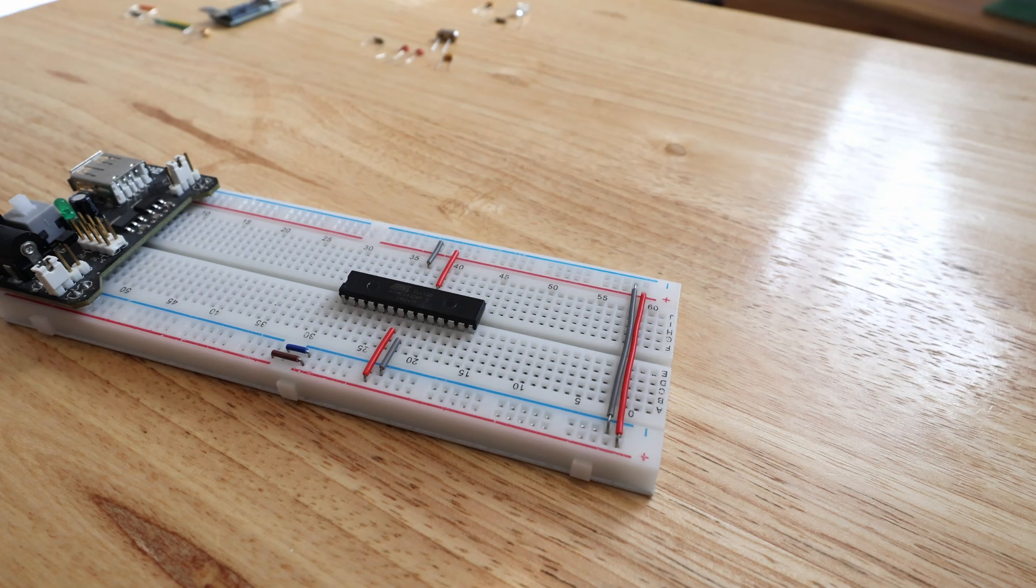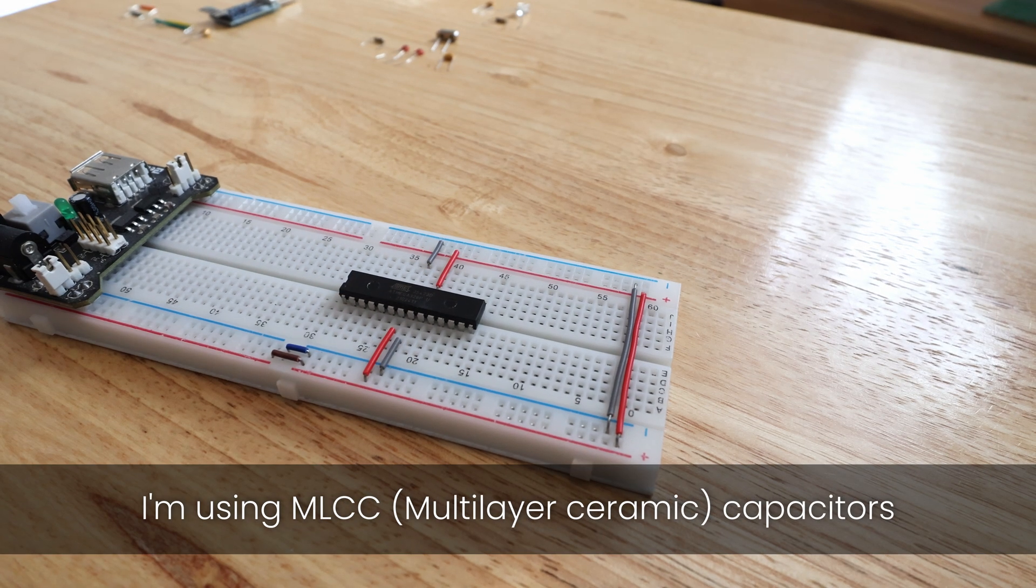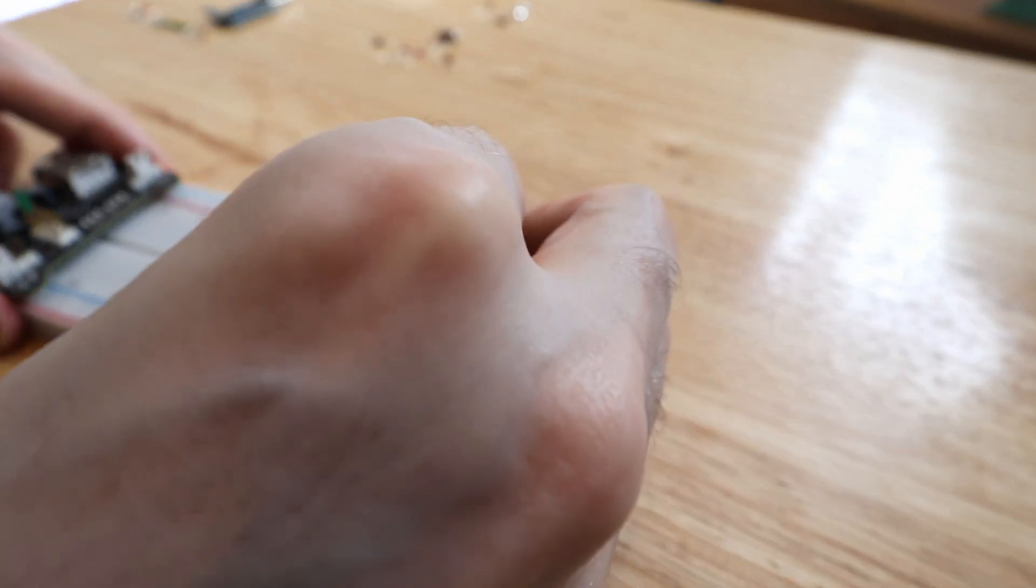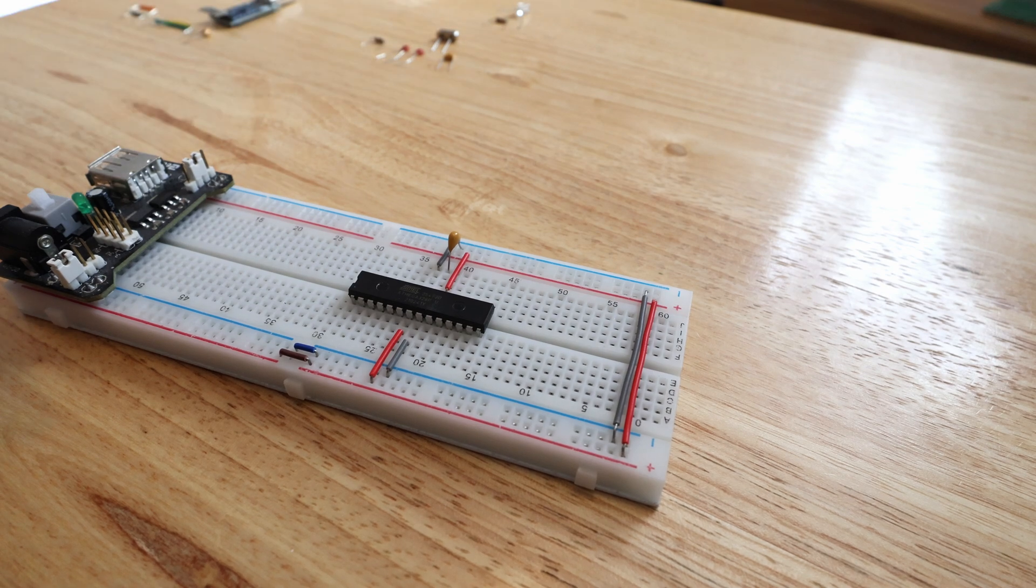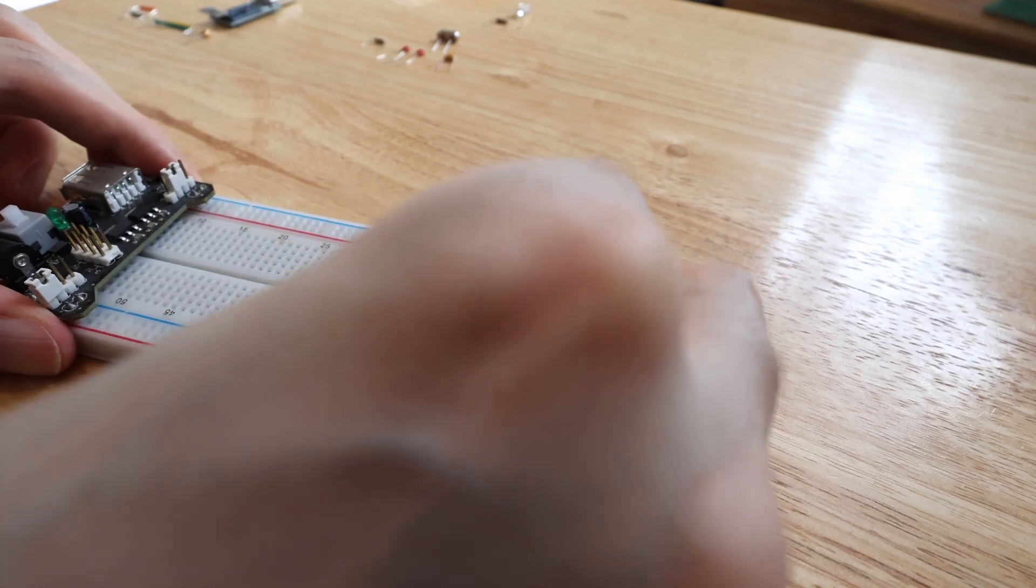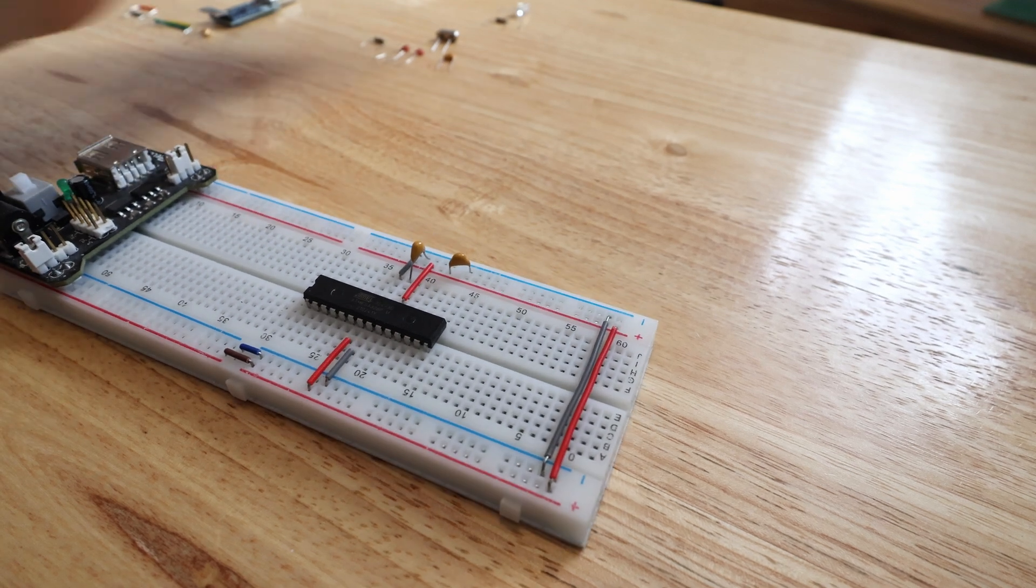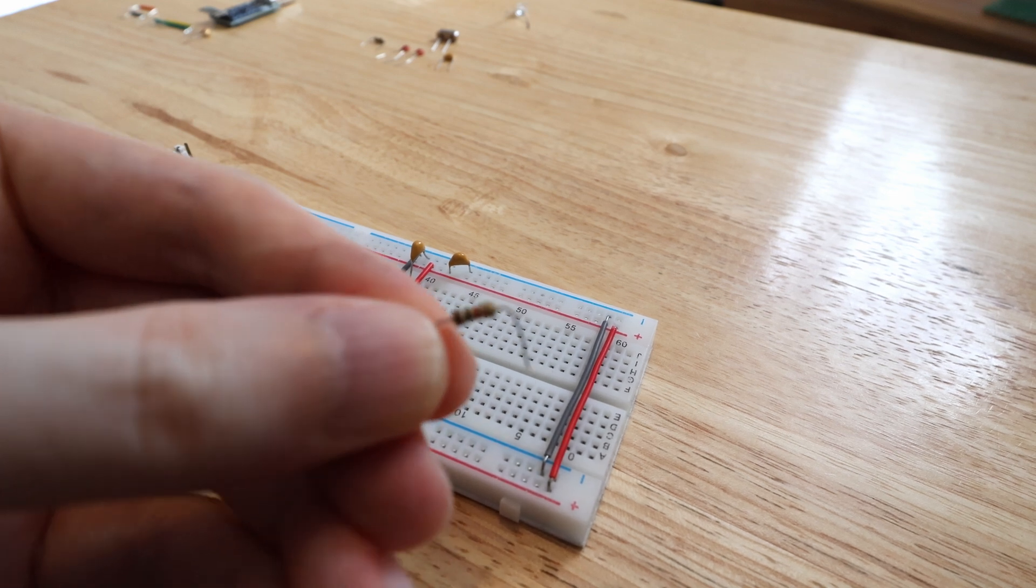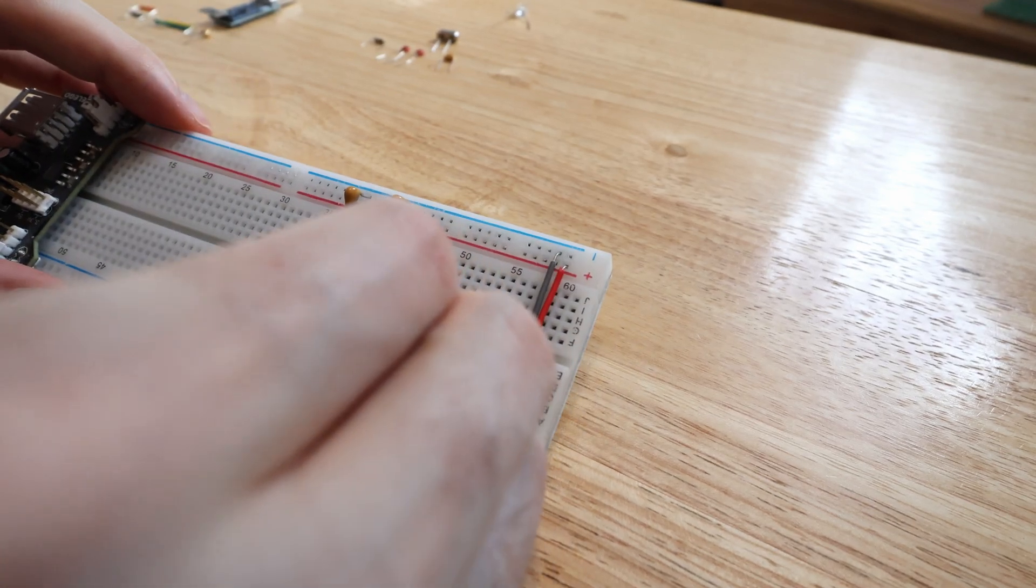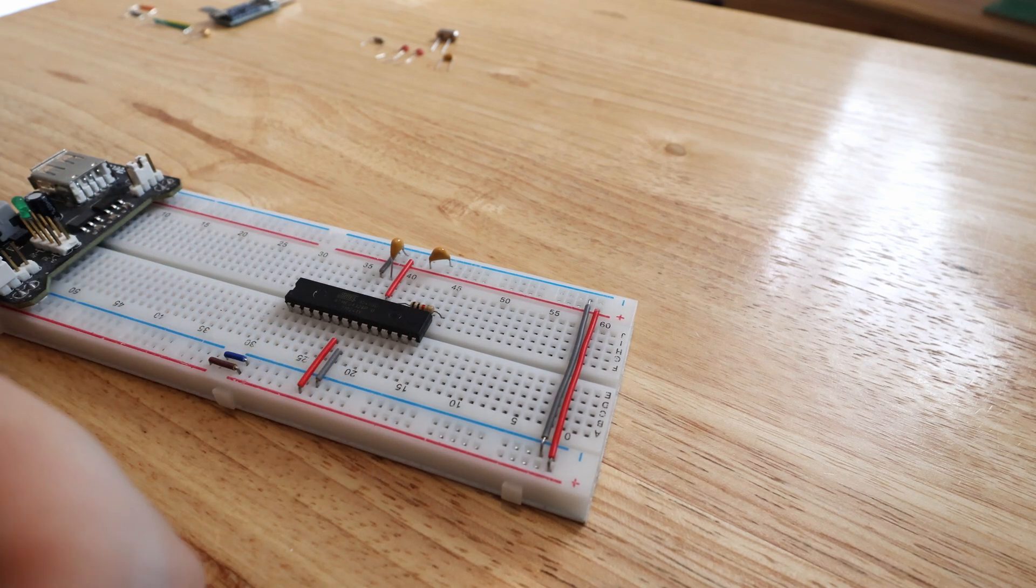Okay, so on pin 21 we need to connect a 100 nanofarad capacitor to ground. That's pin 21, which is this one here. And then we want a 100 nanofarad capacitor as close to the VCC pin as we can get it. Now on pin 19 we connect a 1K resistor - 15, 16, 17, 18, 19, there we go. And then we connect the blue LED to ground.